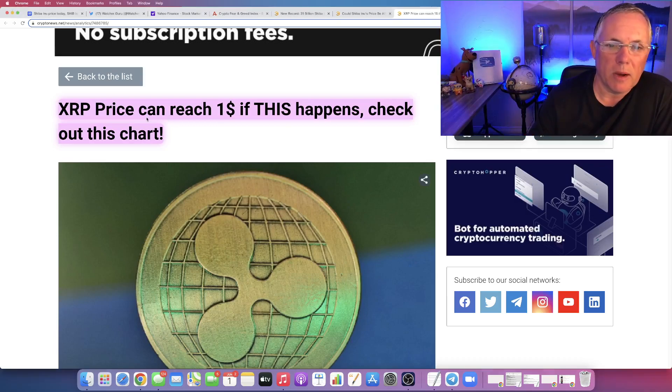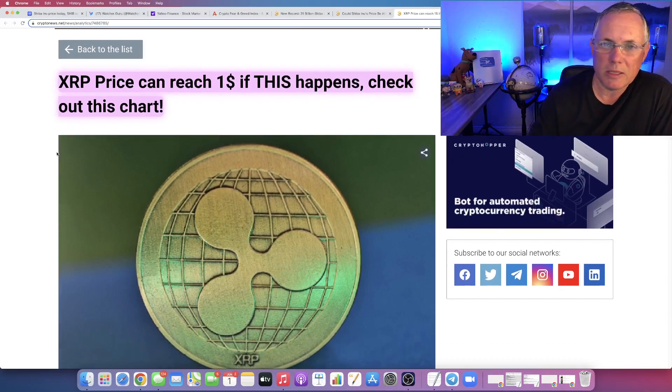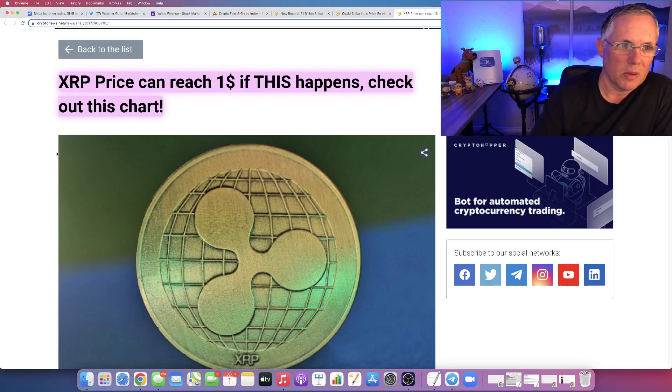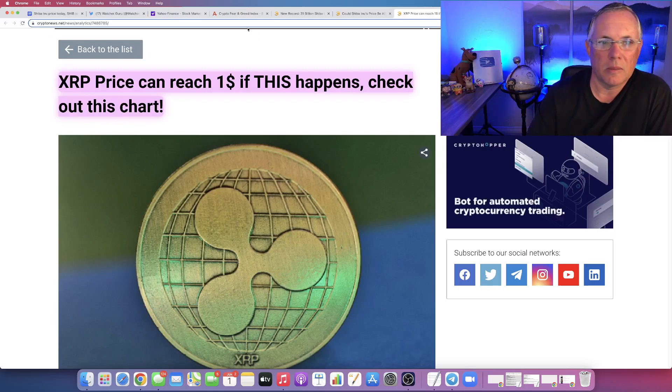So with all that said, here's what it comes down to. Can XRP reach a buck if this happens? Let's cut to the chase and look at that. Real quickly before we do that, let me do this.